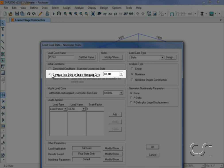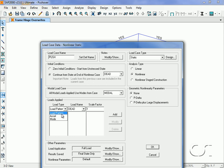The load will be applied as an acceleration in the UX direction with a scale factor of minus 1, which will result in positive X displacement under load application.